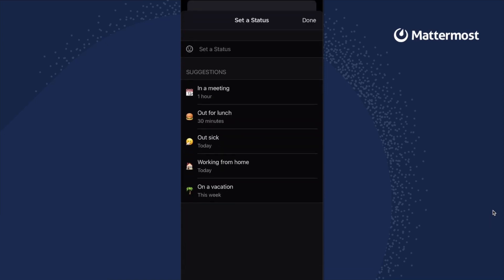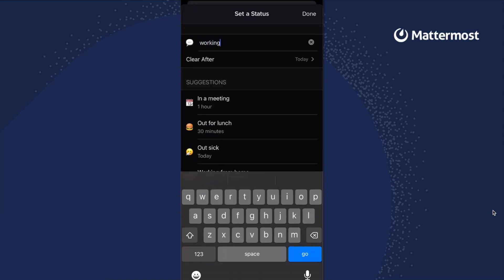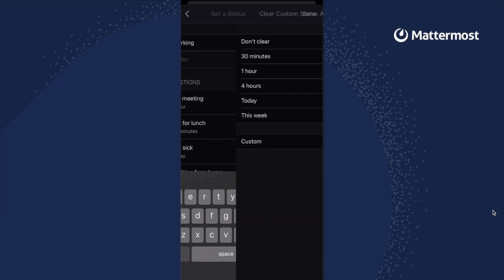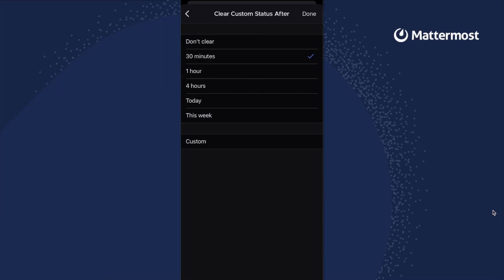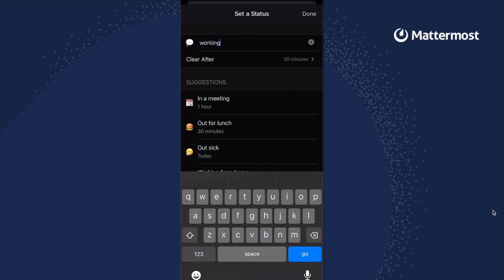The profiles tab is where you set your status with a custom message or emoji alongside a timer indicating when it will expire.